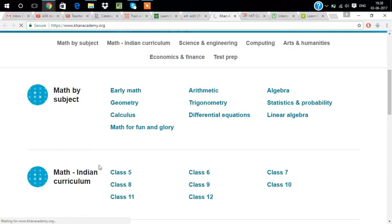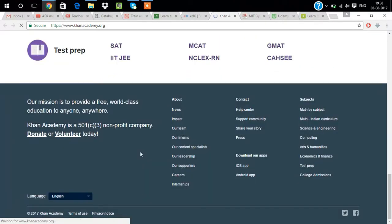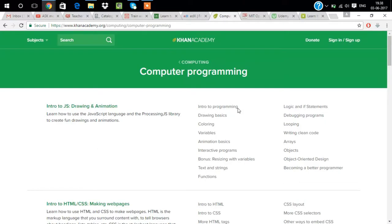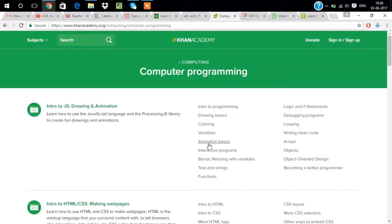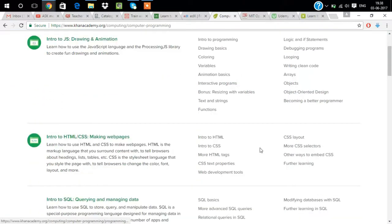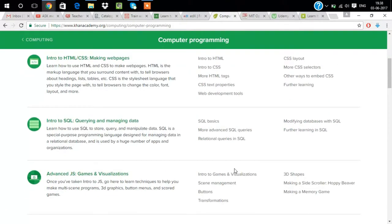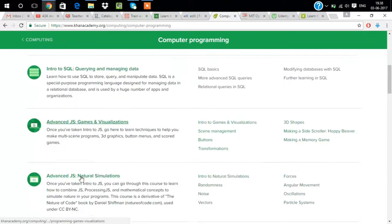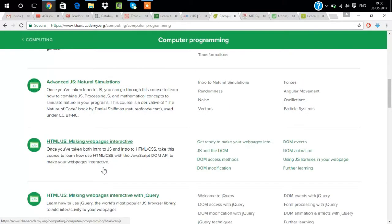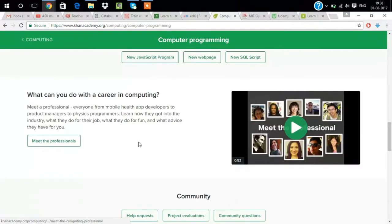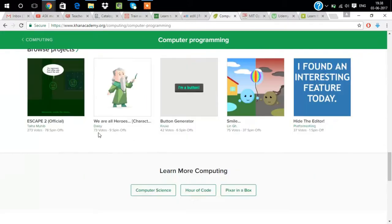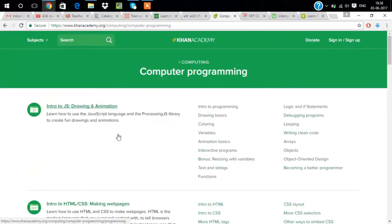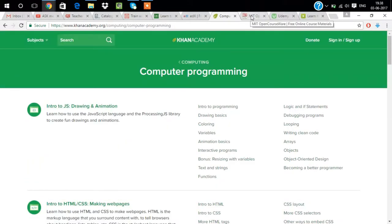This is one of the best websites where you can learn computer programming. Just open it and search for programming and you can see all the things: intro to programming, basics, variables, looping, arrays, objects, HTML intro, SQL intro, advanced JavaScript, visualization, many things.